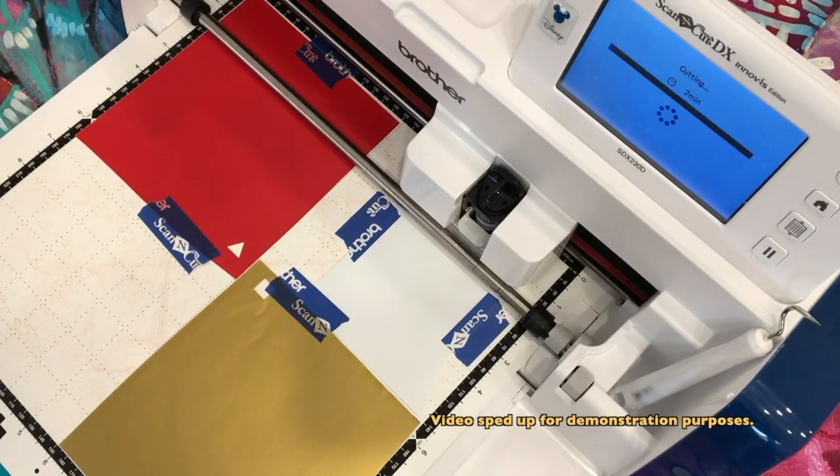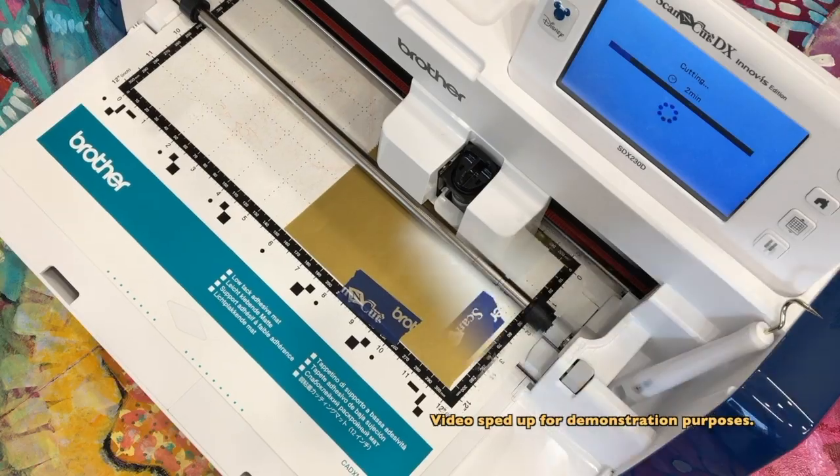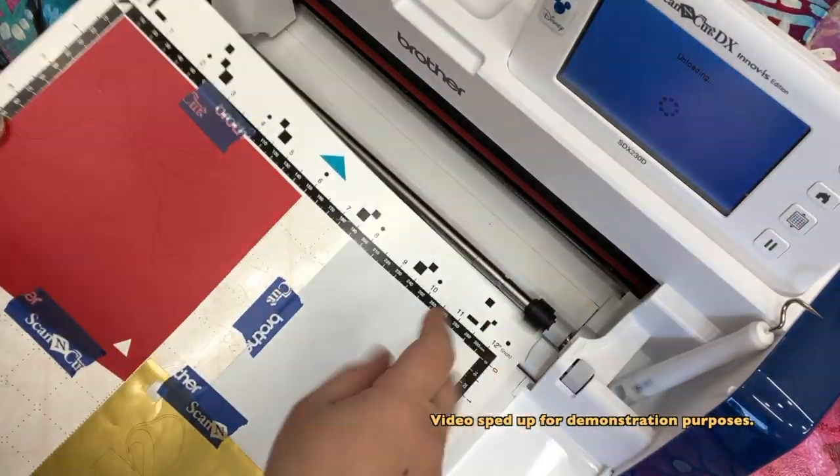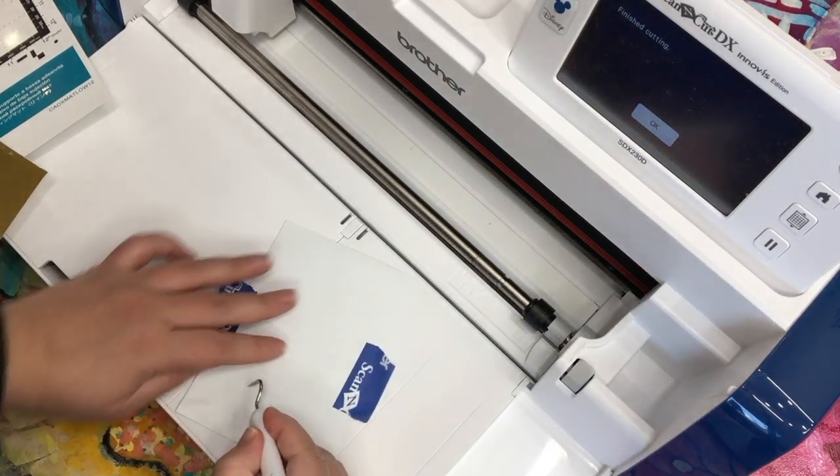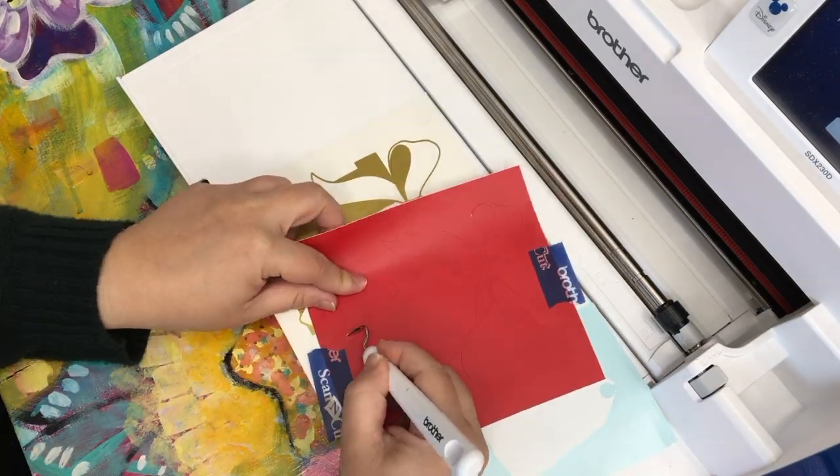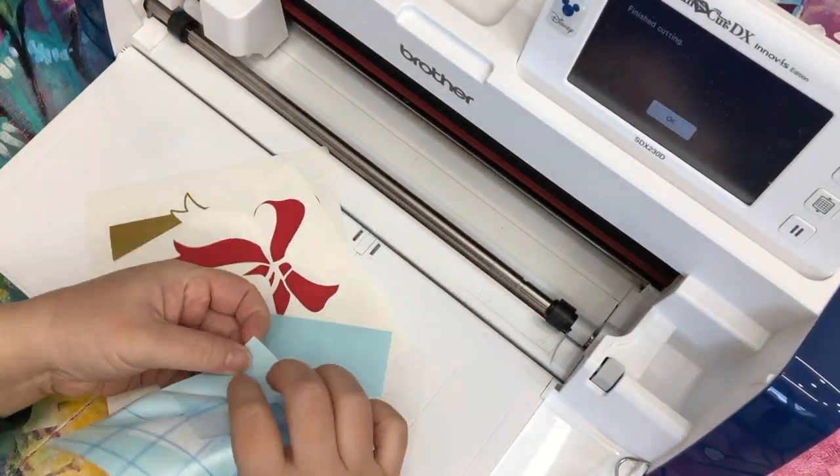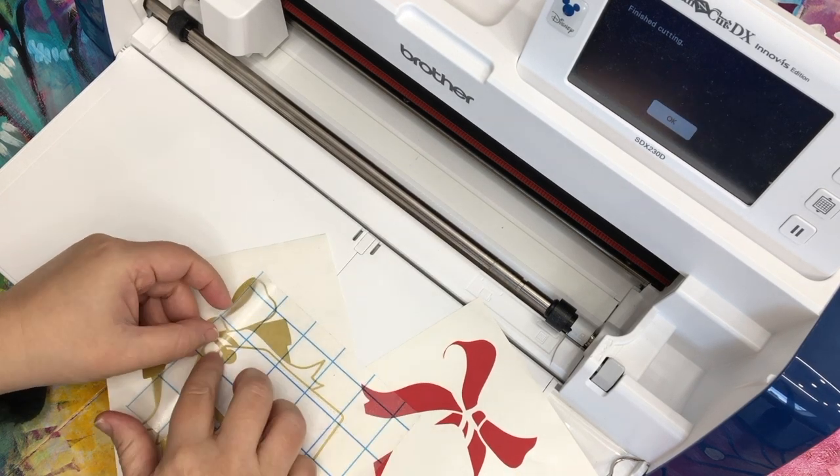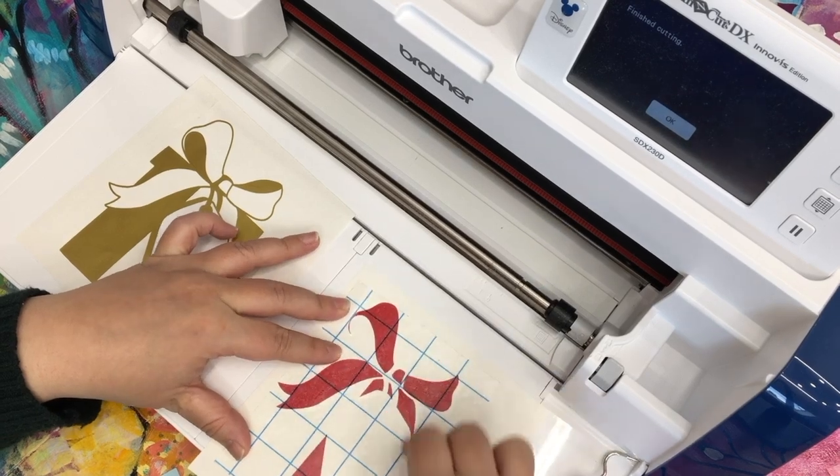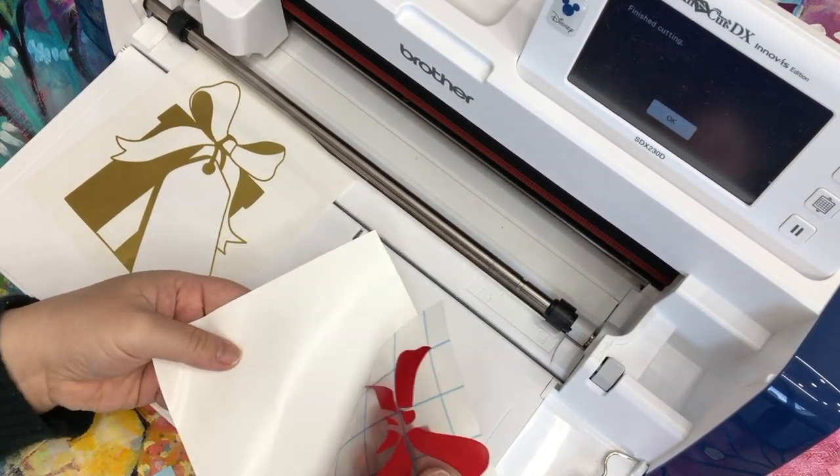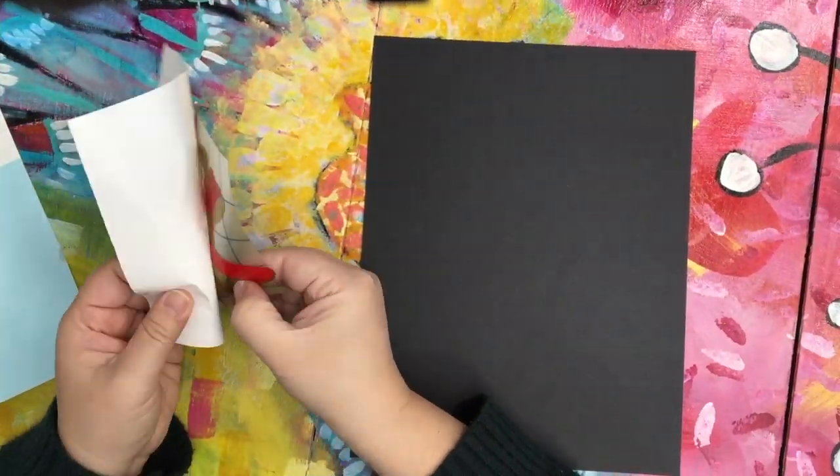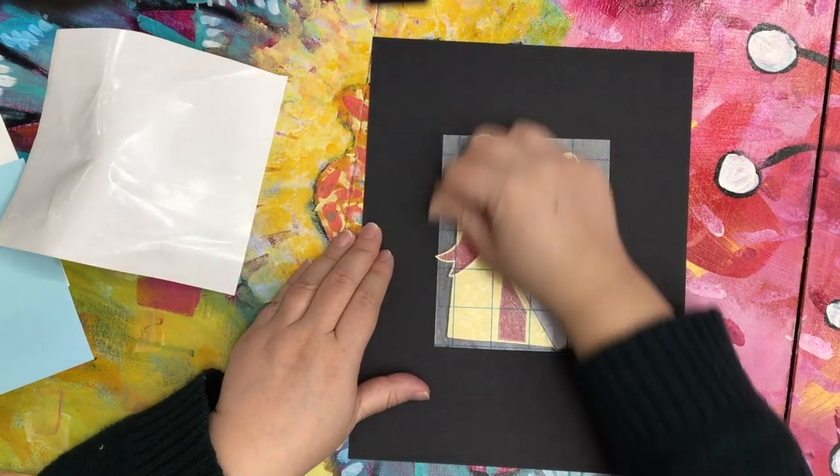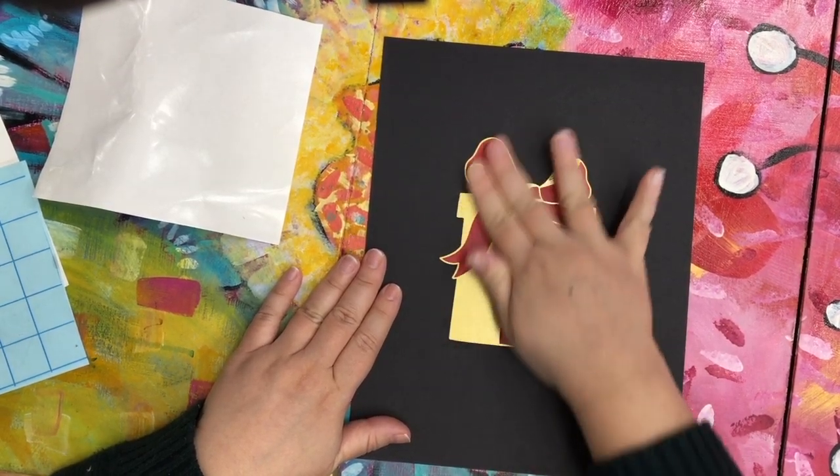So I've sent the file over to my ScanNCut and I'm cutting out the three different parts. Once they're cut, they just need to be removed from the mat and weeded. Weeding is removing the parts of the vinyl you don't want. I do have videos both on layering vinyl and on weeding vinyl and on applying vinyl. So you can look for those if that's something that you're interested in. But once I have layered everything up onto a transfer sheet, then I can go ahead and apply this brand new cut file to anything I want. In this case, I'm just using a plain old black piece of paper. But it looks really, really cool.